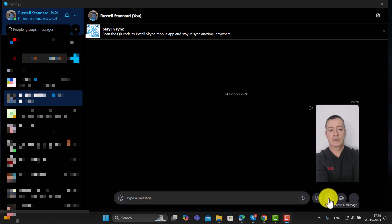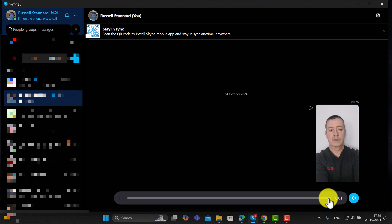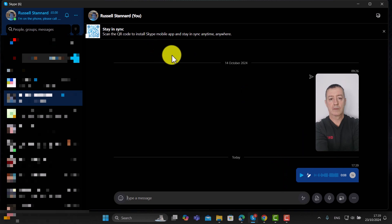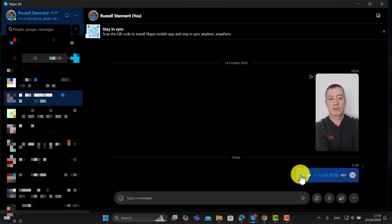Another interesting thing you can do is leave an audio message. Click on this button here and it immediately starts to record everything you say, then click that button to send the message. The student will then be able to click and listen to the message. That's really useful — for example, if you want to give students instructions about something you want them to do before the lesson, or something you want them to listen to.